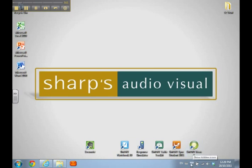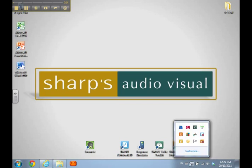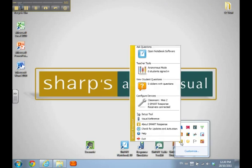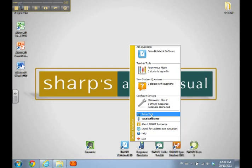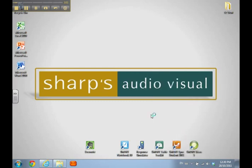I'm using Windows 7, so I need to show hidden icons. With Windows XP or Windows Vista you'll be able to see your little Response clicker in your Windows notification area. I'm going to click on that Smart Response clicker and I get a pop-up menu for Smart Response tools. I'm going to click on the one that says Set Up Tool. This is new for Response 2011 and it's super convenient to have it right in the toolbar.